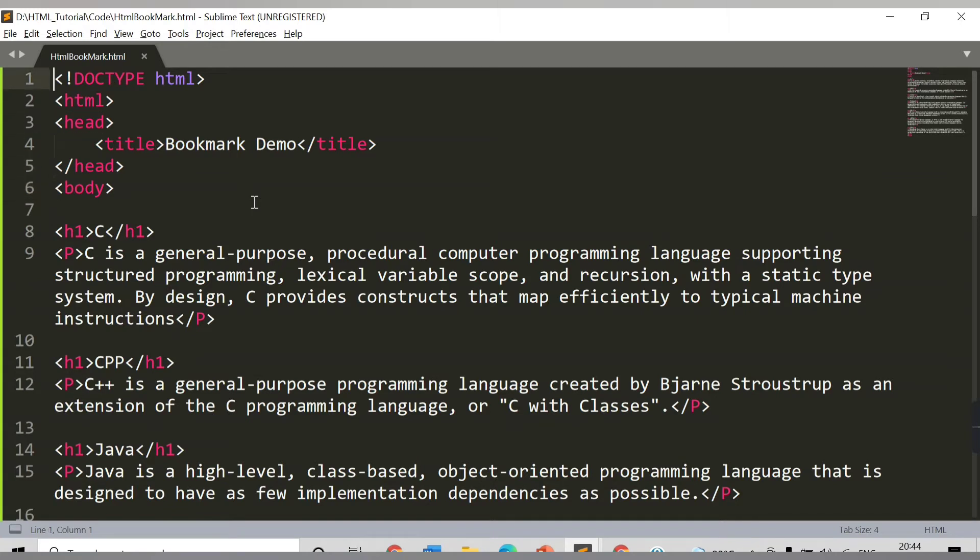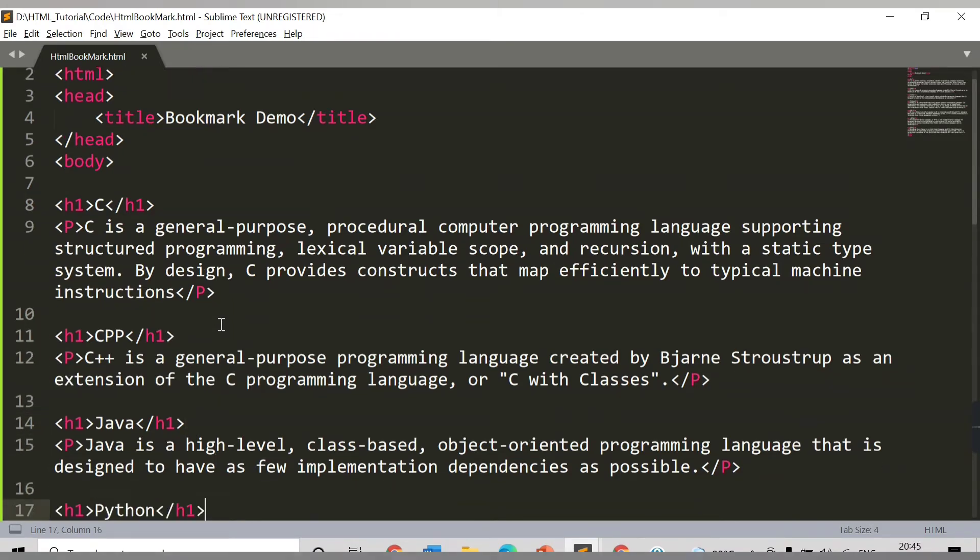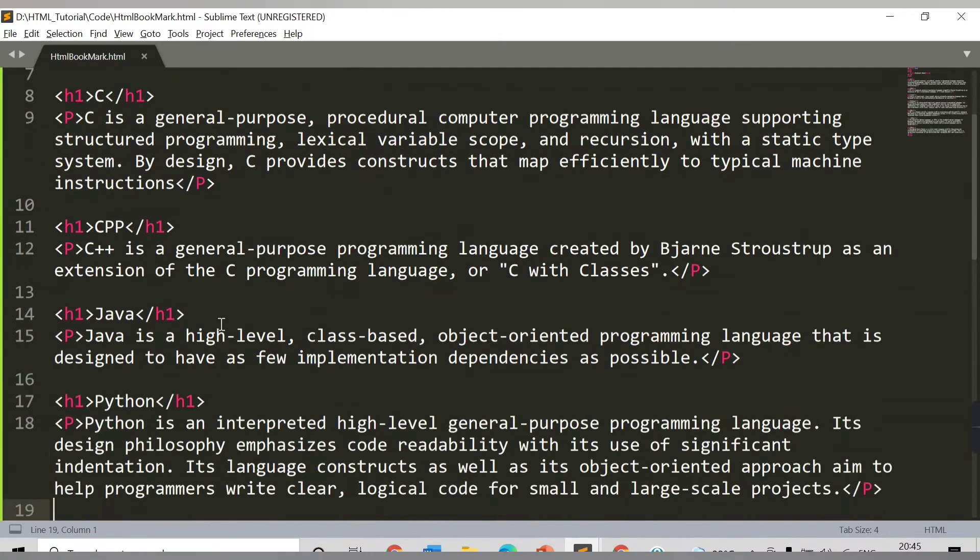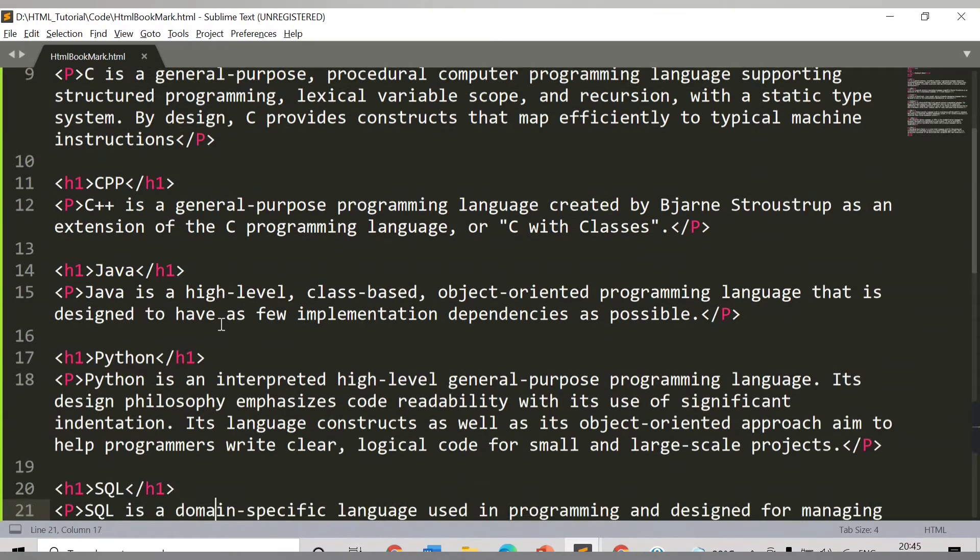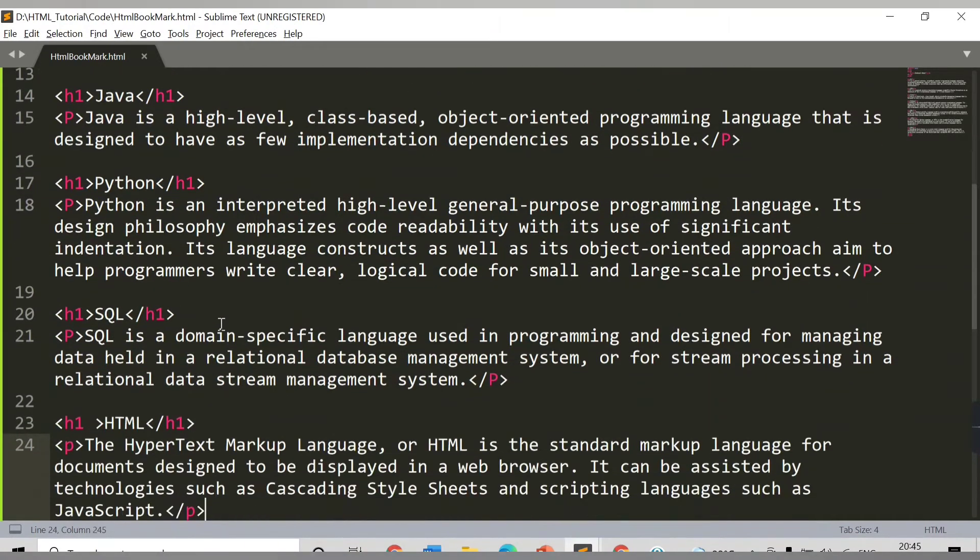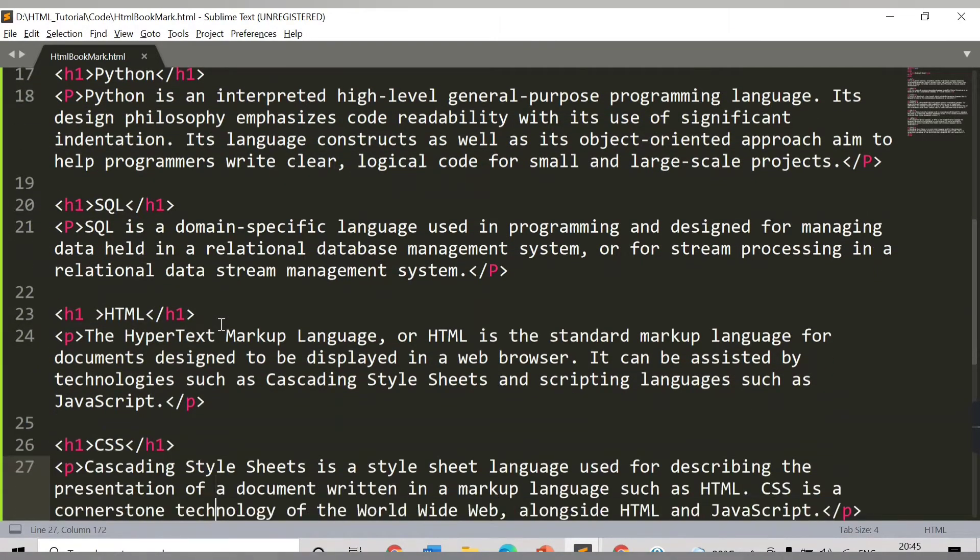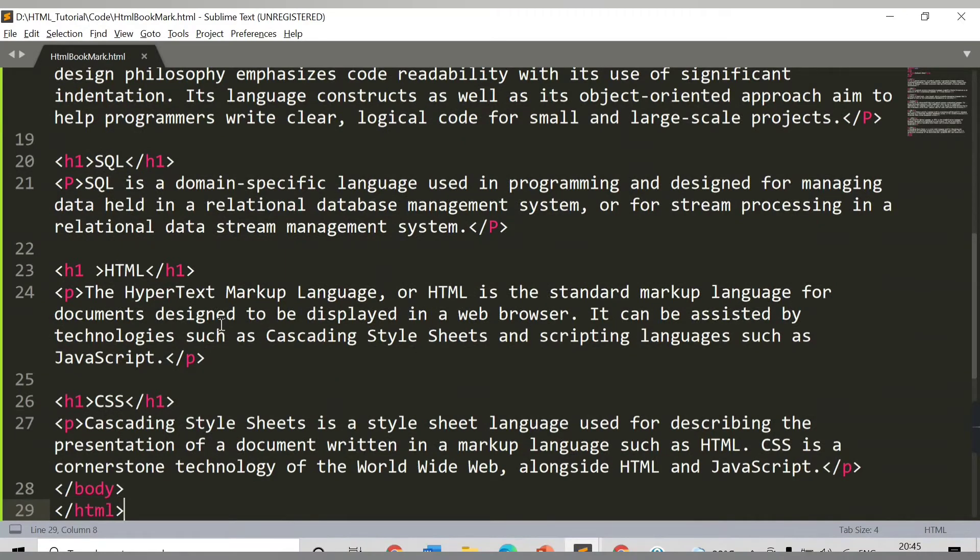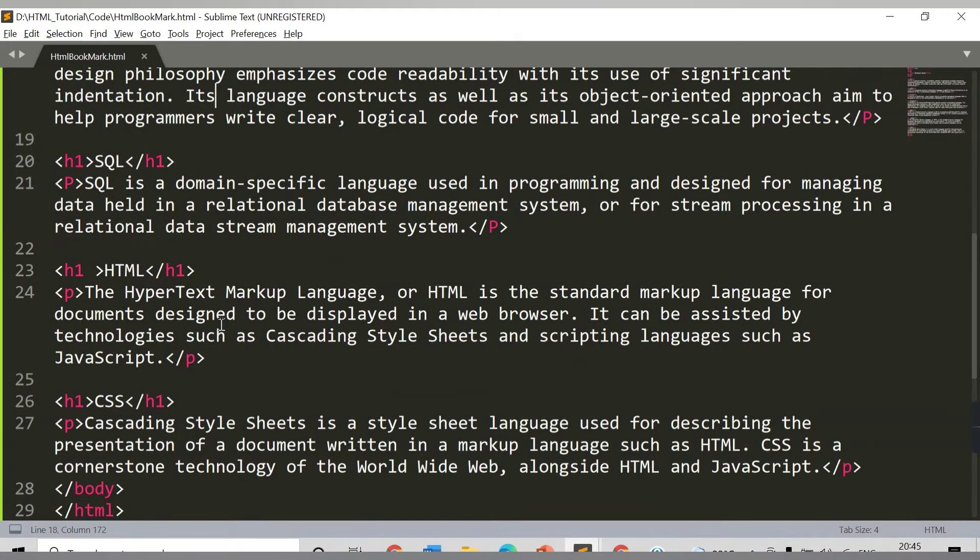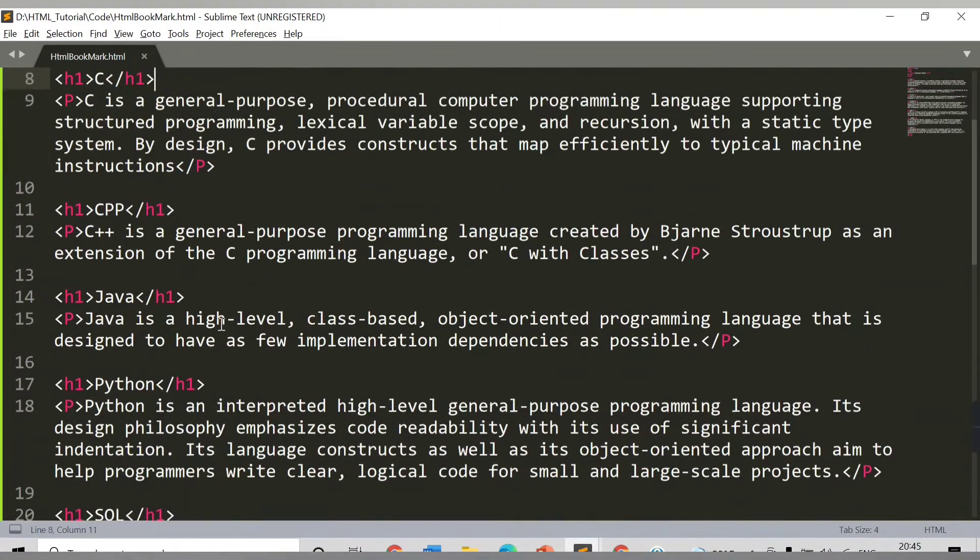This is the HTML page I have here. Currently I have provided one title 'Bookmark Demo' and here I have a heading 'Programming Languages'. I have C language heading and paragraph with some content. In a similar way, the second heading is CPP with content, then Java with content, Python with content, SQL, HTML, and CSS content.